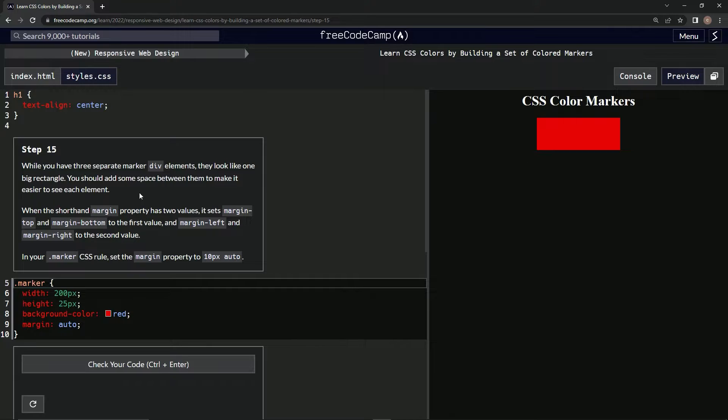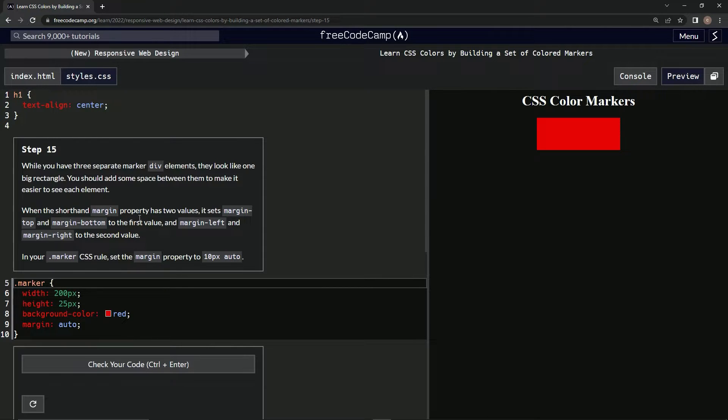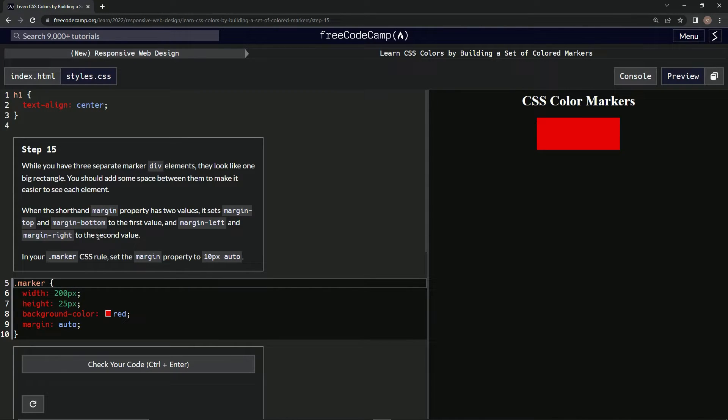We should add some space between them to make it easier to see each element. When the shorthand margin property has two values, it sets margin-top and margin-bottom for the first value, and margin-left and margin-right to the second value.